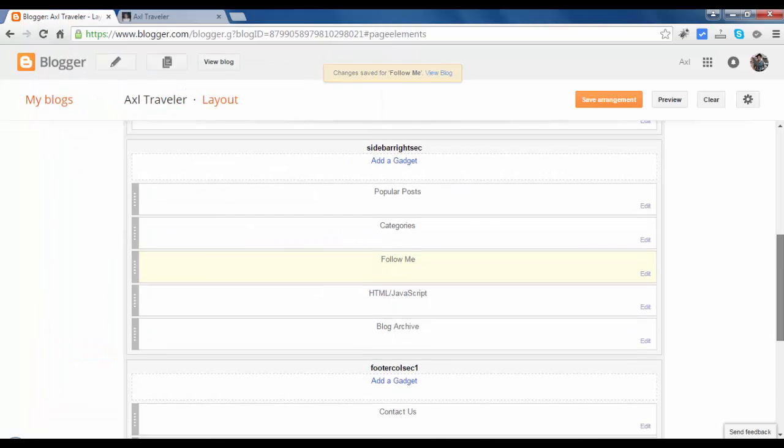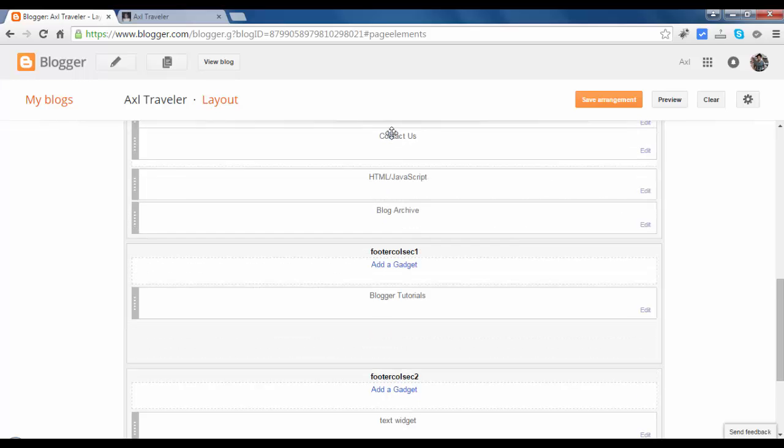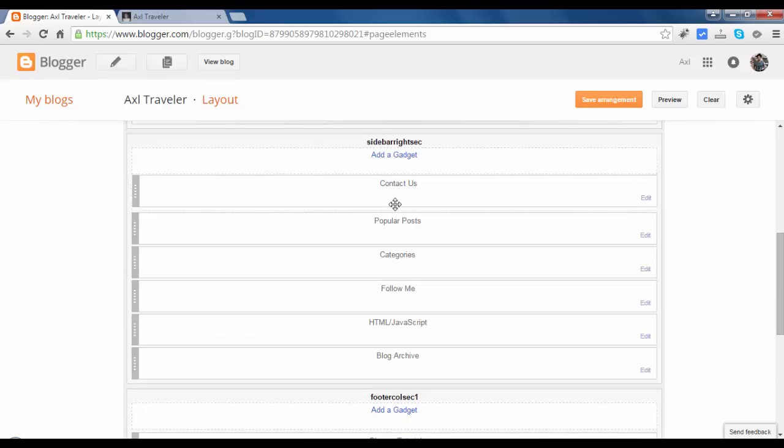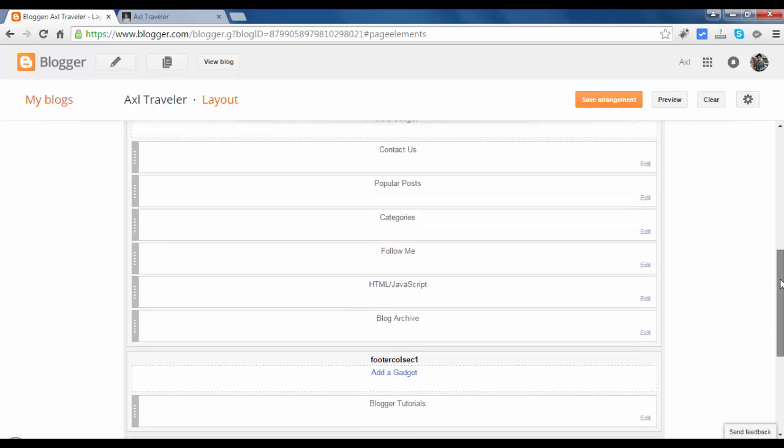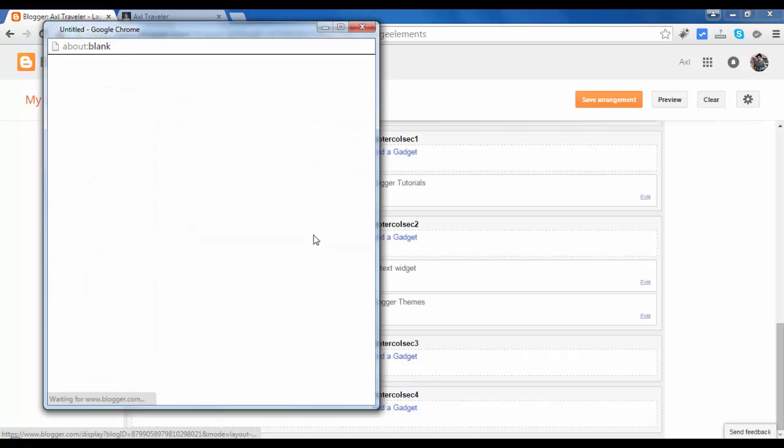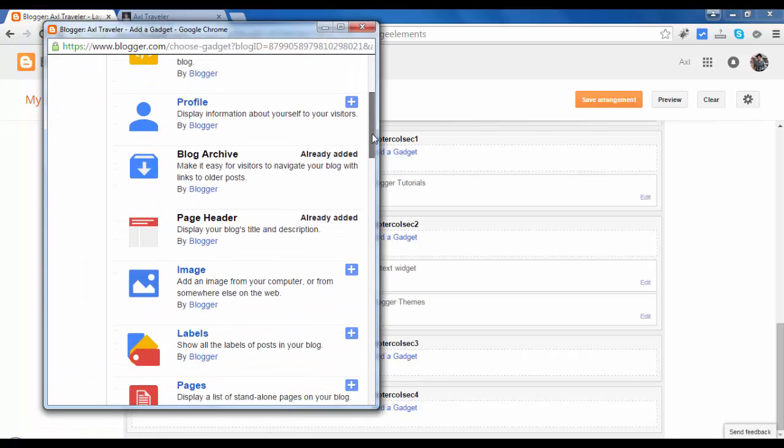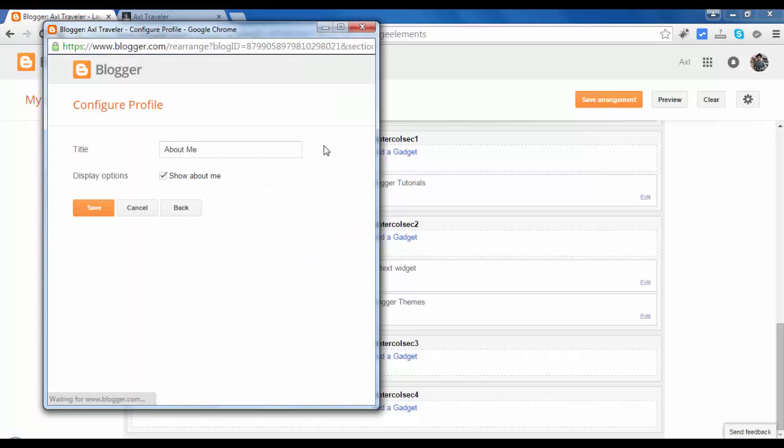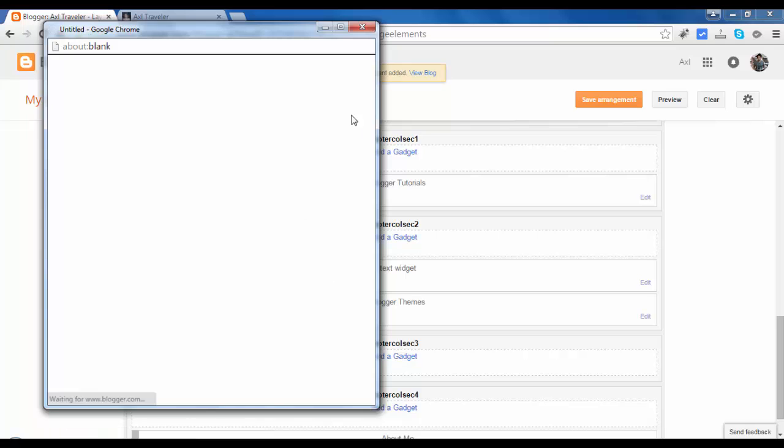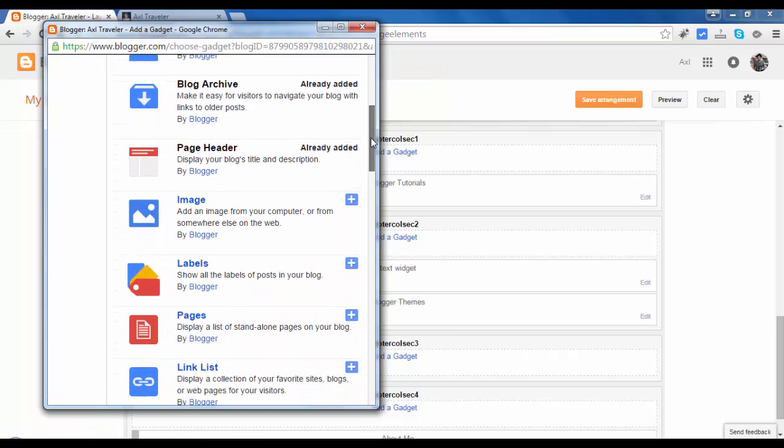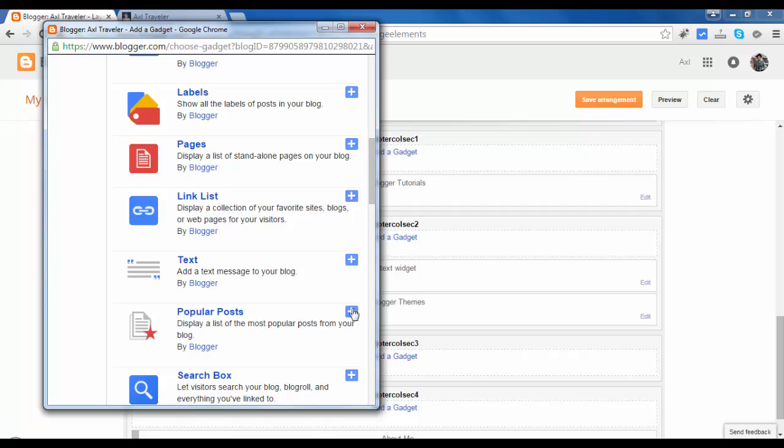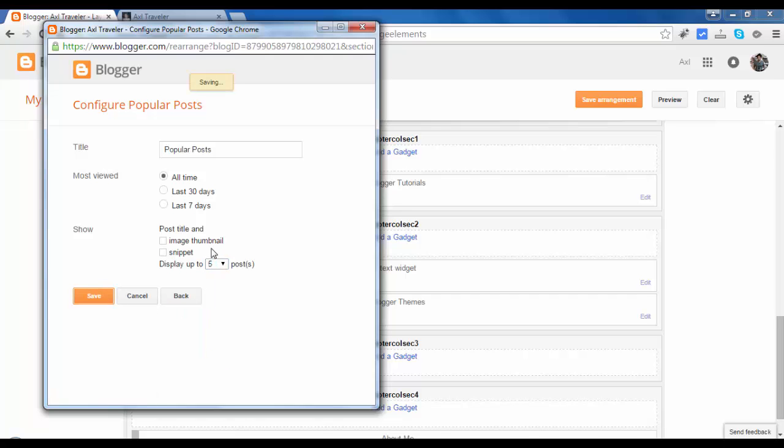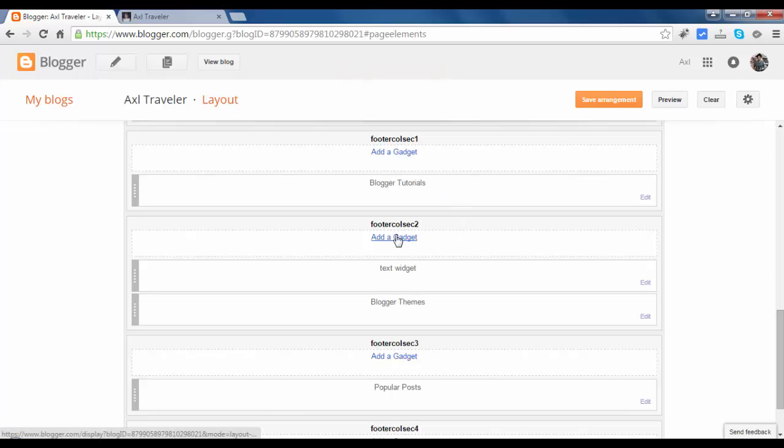Ctrl F5. Let's move this up the sidebar for now. We will hide this layer and let's add a widget in the footer. Profile, About me, and related popular posts. Remove the snippets and limit to 5, and save.